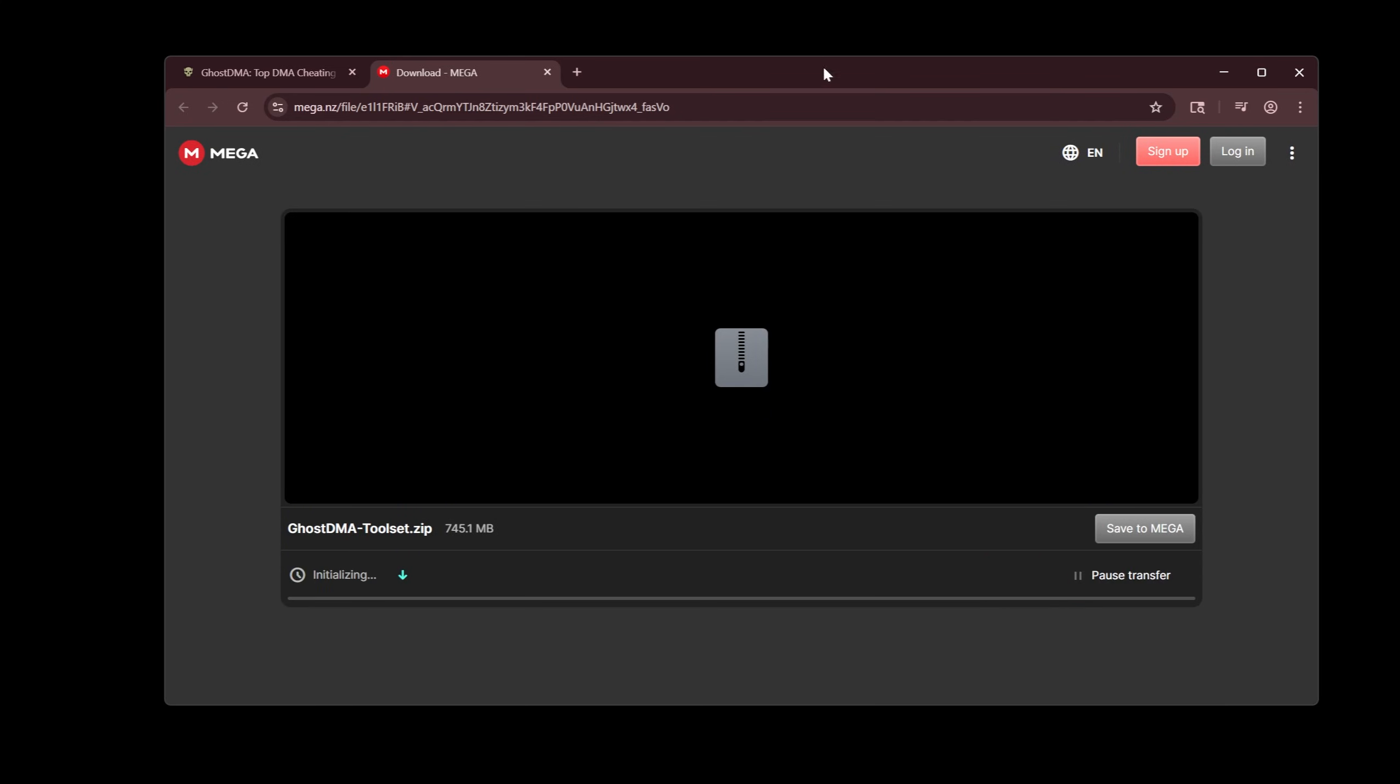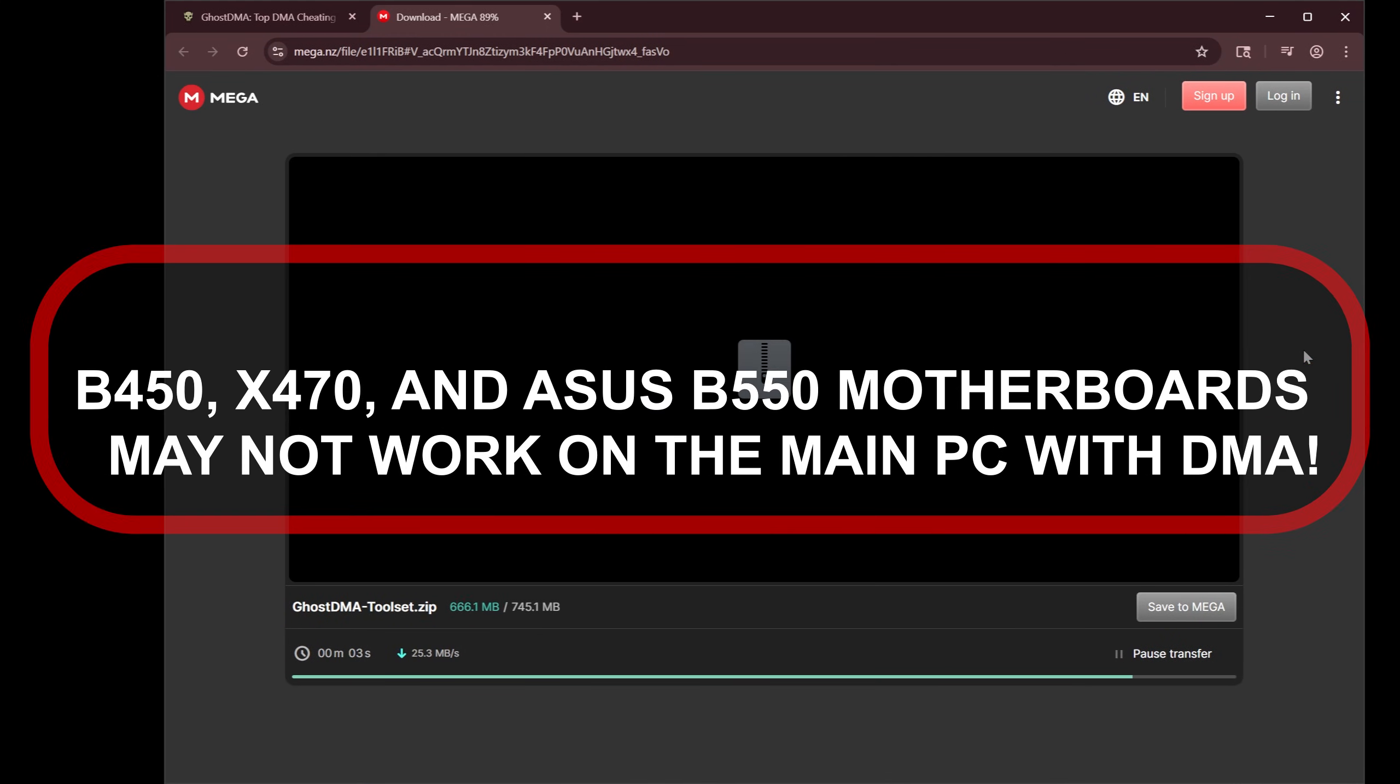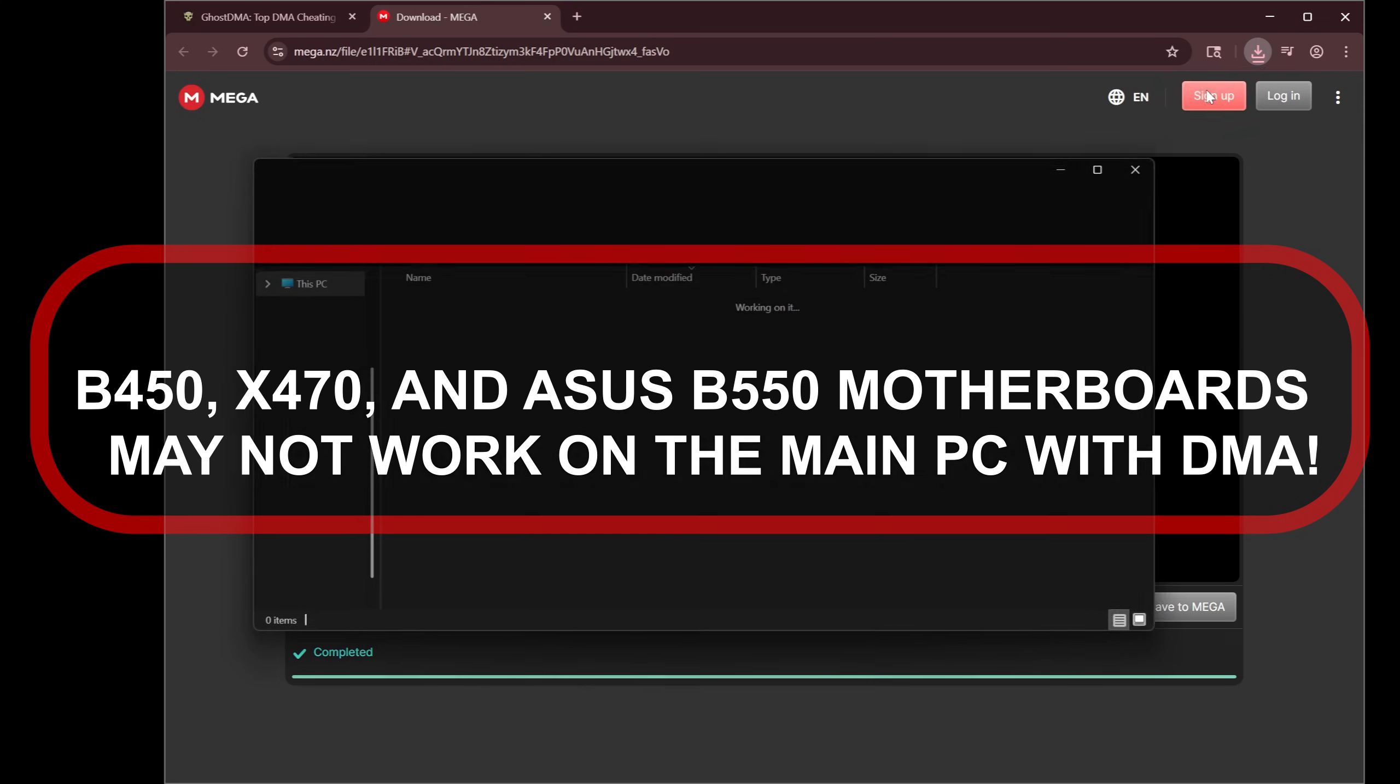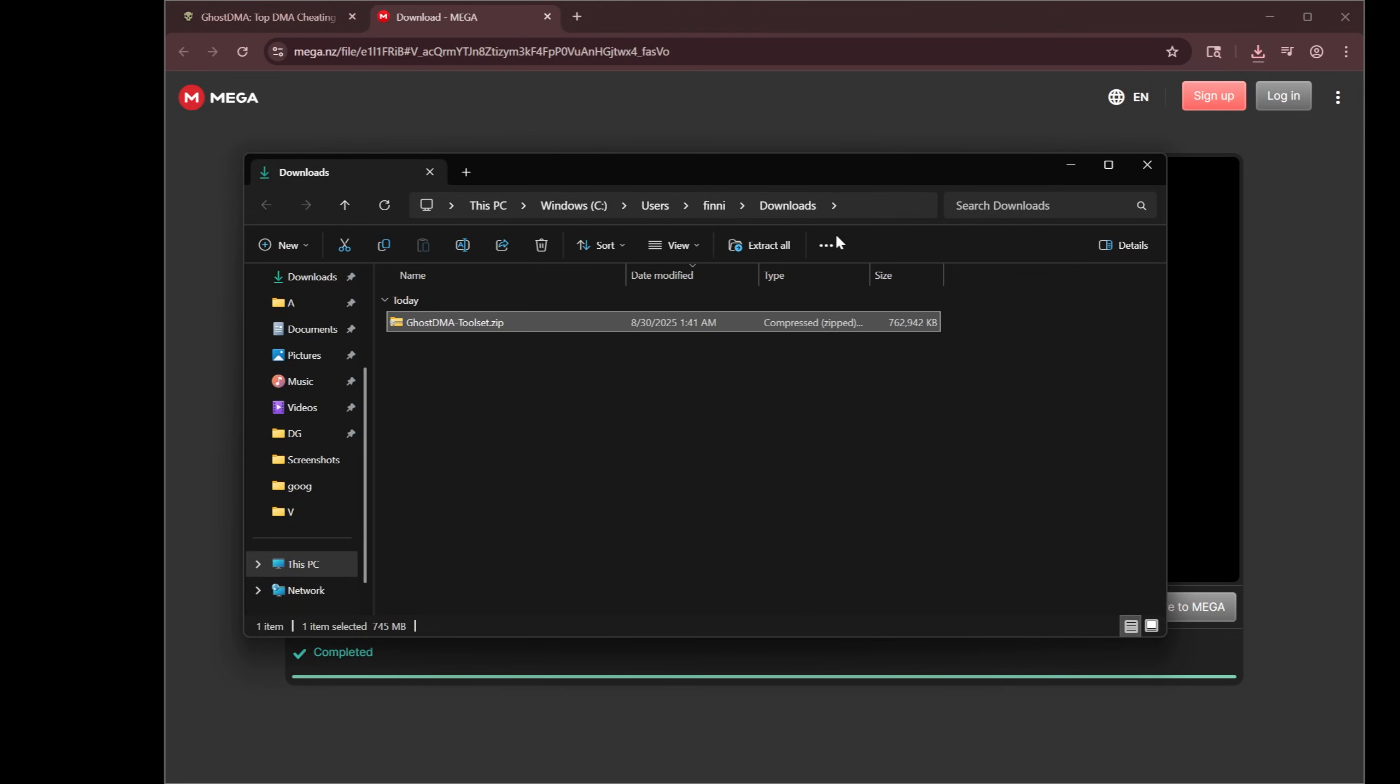Side note, on your main computer, I would look up in system information, find your motherboard name, make sure it's not a B450 or anything that starts with 4, or an Asus B550, they are not compatible with DMA. You would need to swap out your motherboard.